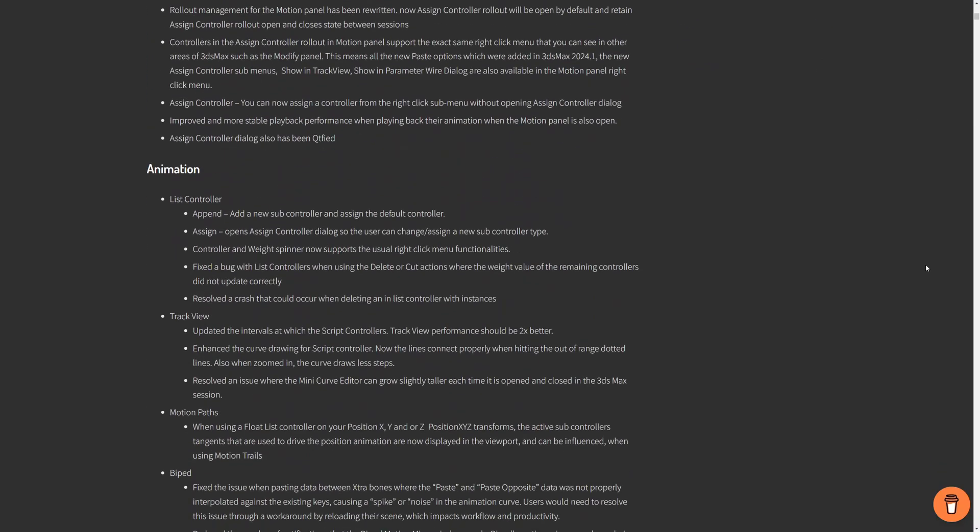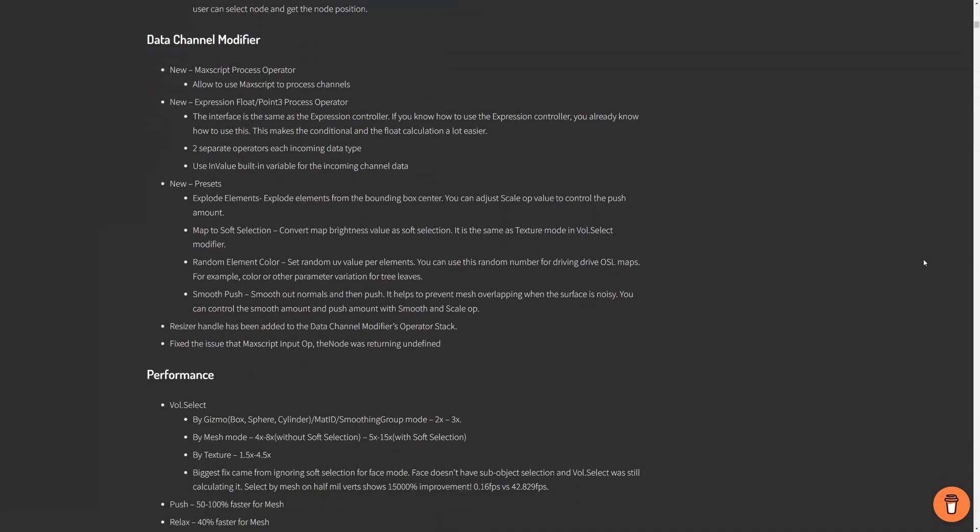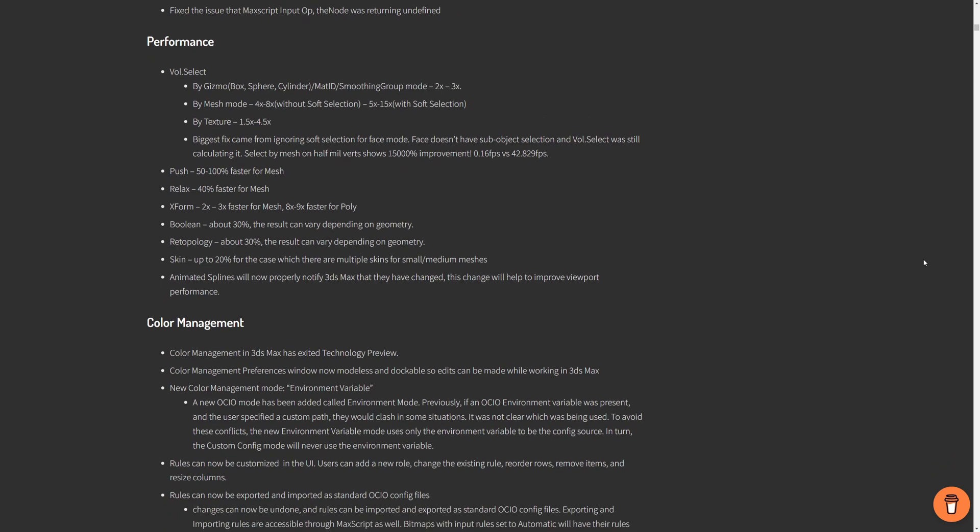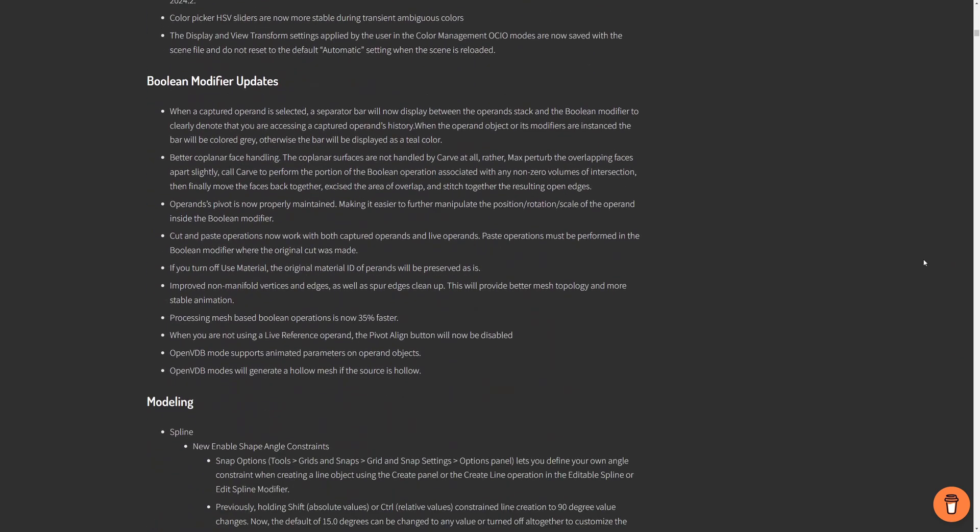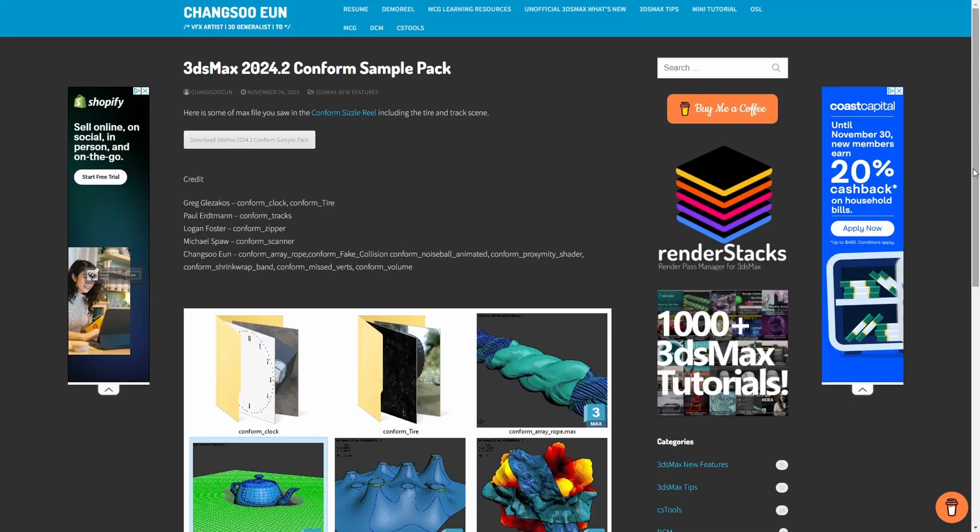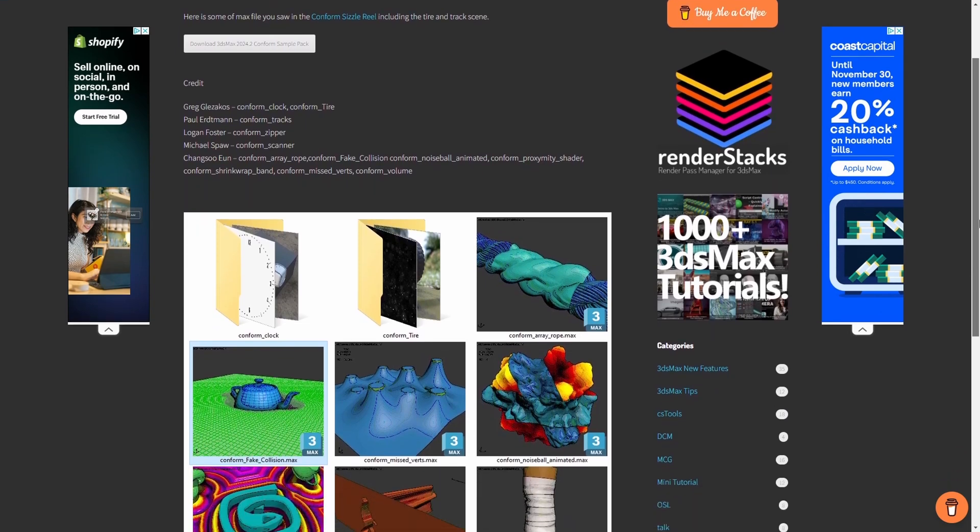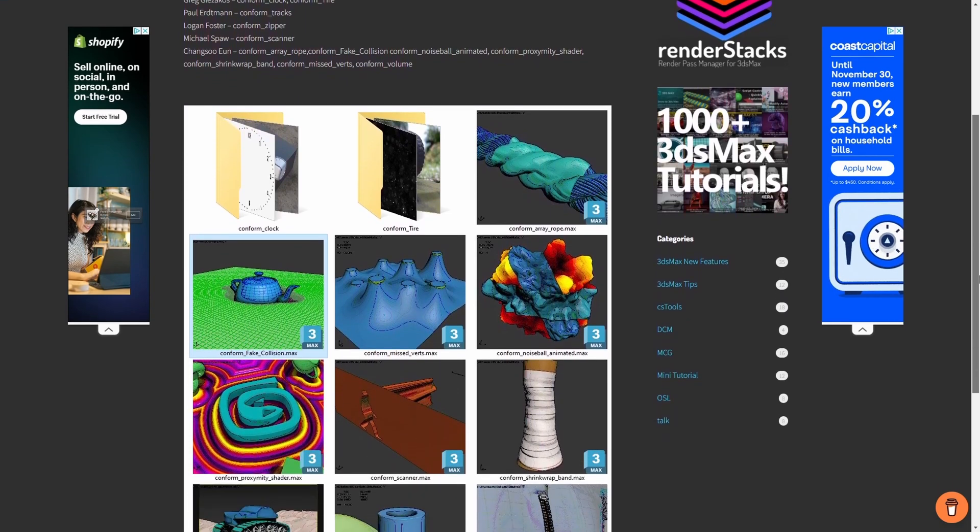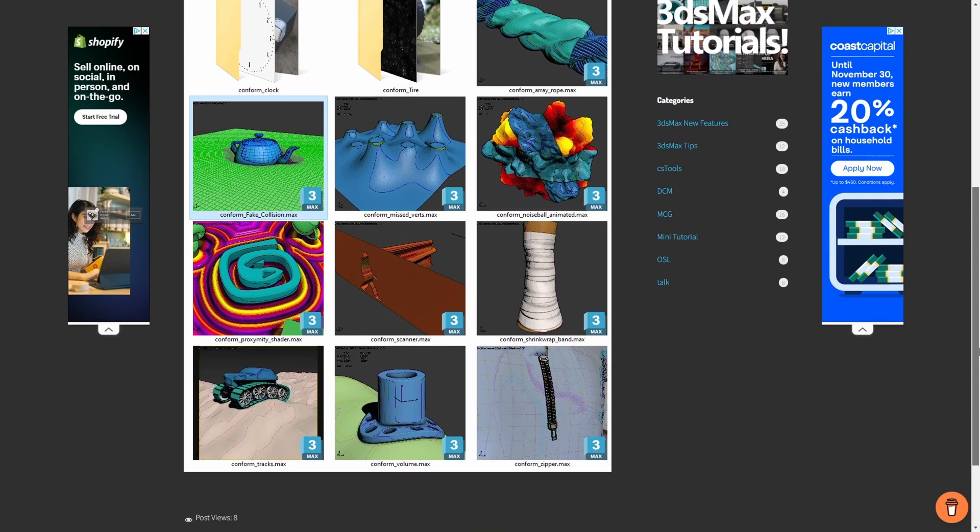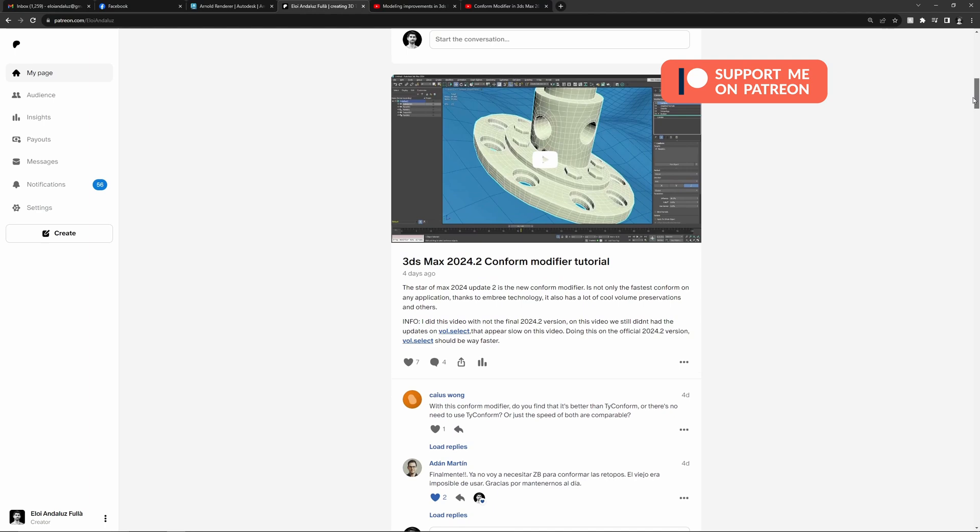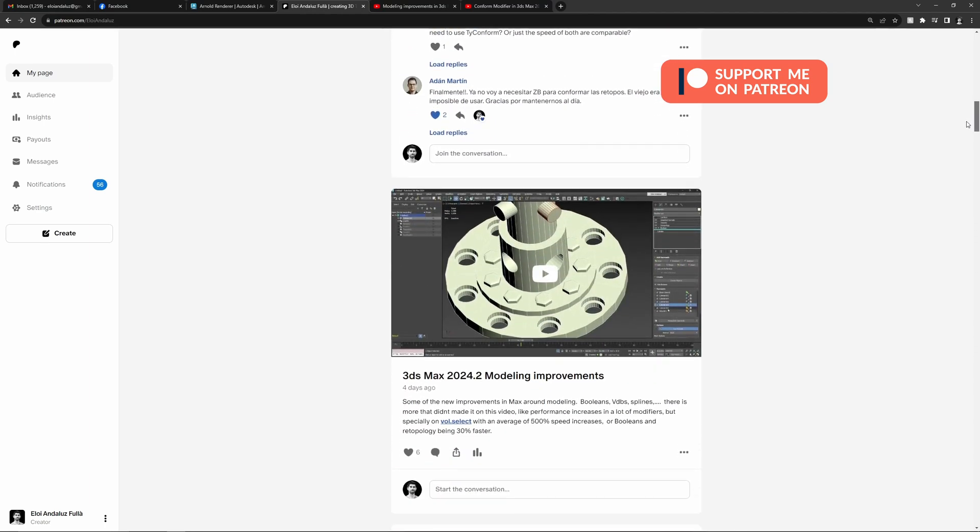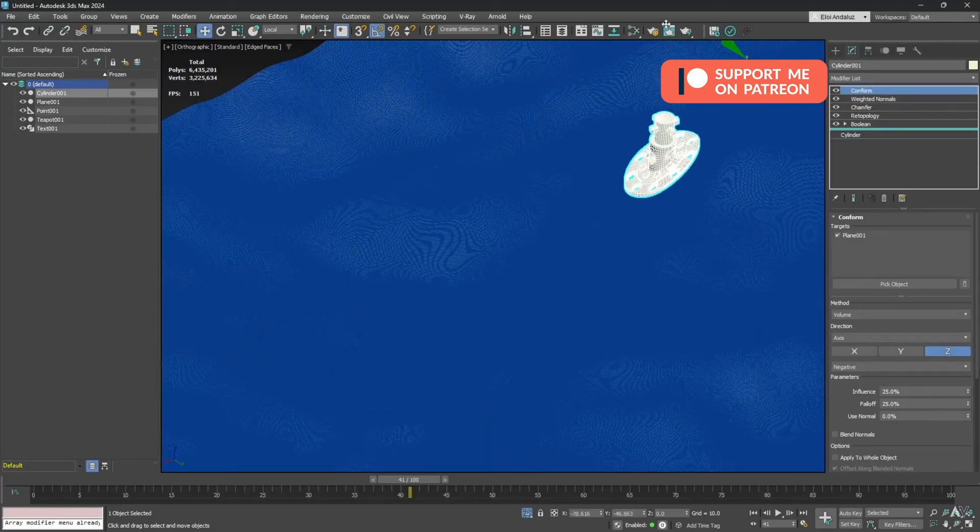Check my YouTube videos covering this release because it's way longer, and Changso Eun's complete list of changes that he always creates on his website that follows every single improvement and fix. Changso also made available a lot of the tests with conform modifier that he or other beta users did to illustrate the power of this new tool. On my Patreon, exclusively for my patrons, I cover in three different videos some of these new tools in more detail.